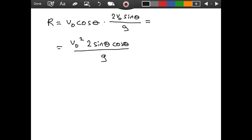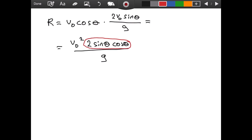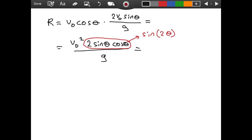Arranging this more neatly: R equals v-naught squared times 2 sine theta cosine theta divided by g. We could stop here, but we can simplify further by noting that 2 sine theta cosine theta equals sine 2-theta — a result from the addition formula for sine, which I will prove in a future video. Substituting, we get: R equals v-naught squared sine 2-theta divided by g, our range formula for projectile motion.